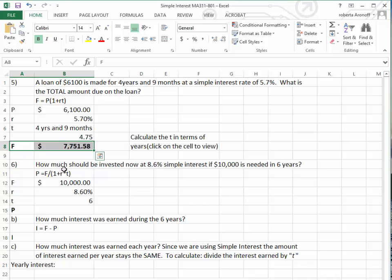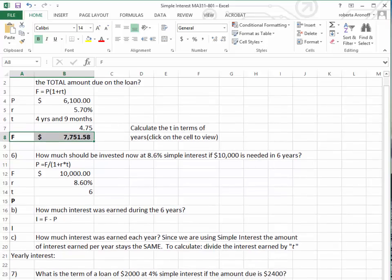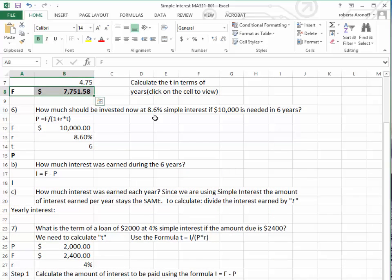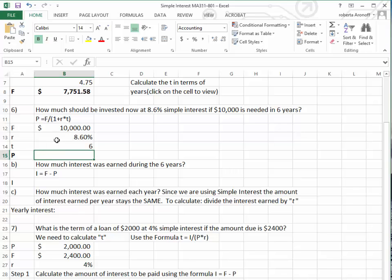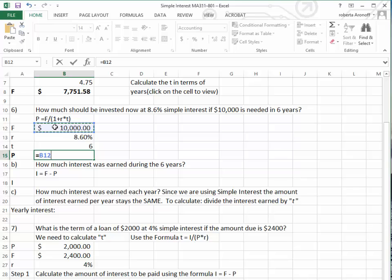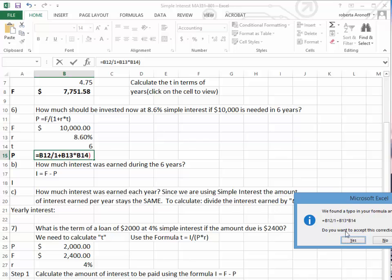Next, we want to find the present value: how much should we invest today to have $10,000 in 6 years at 8.6% simple interest? Using the present value formula, we take the future value of $10,000 divided by — remember to open the parentheses — 1 plus the interest rate of 8.6% times 6 years, then close the parentheses. We also need to make sure we put a parenthesis in front of that 1.